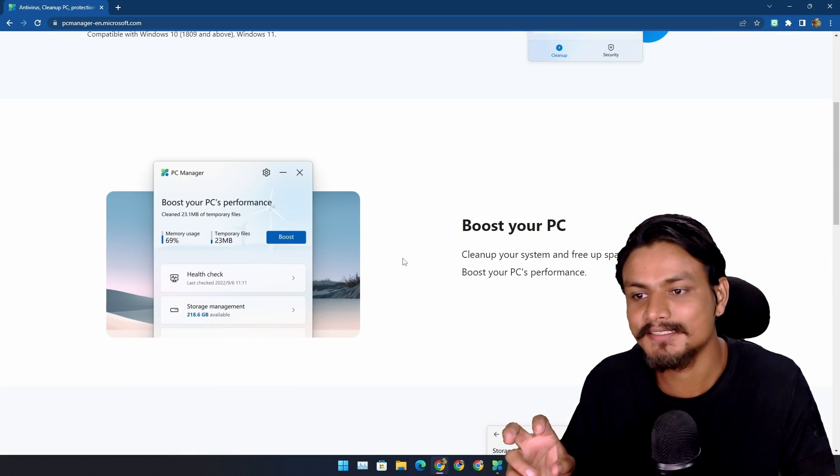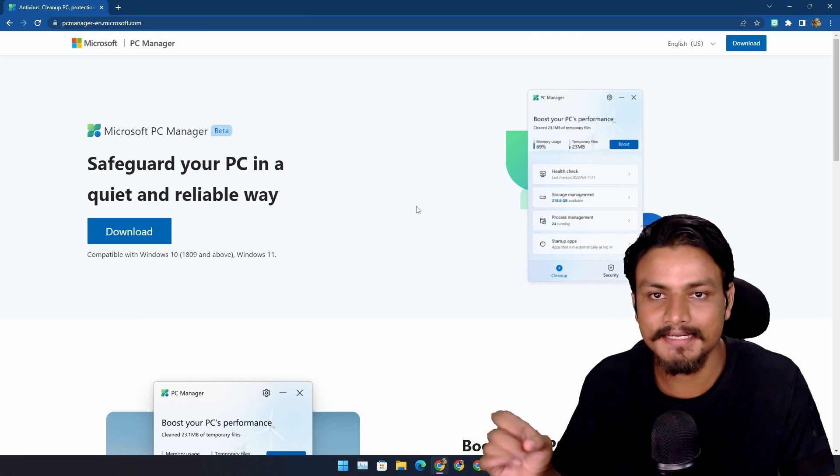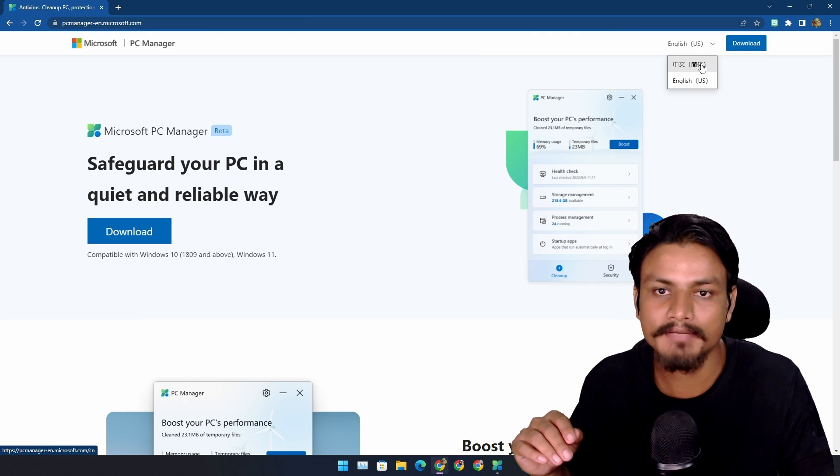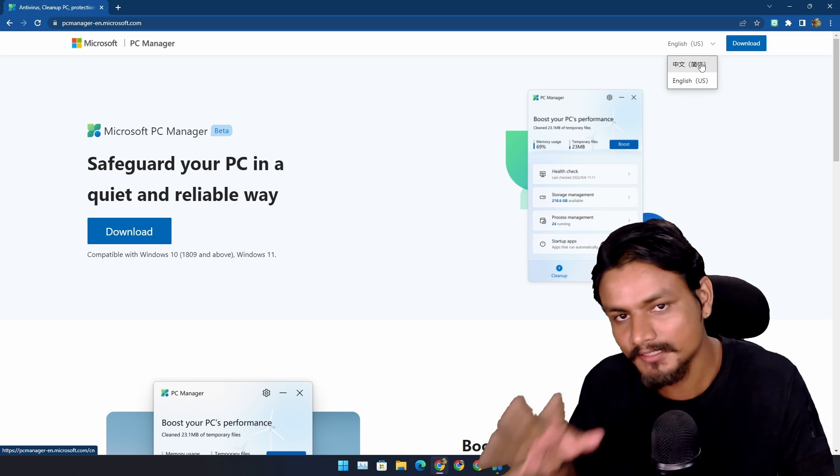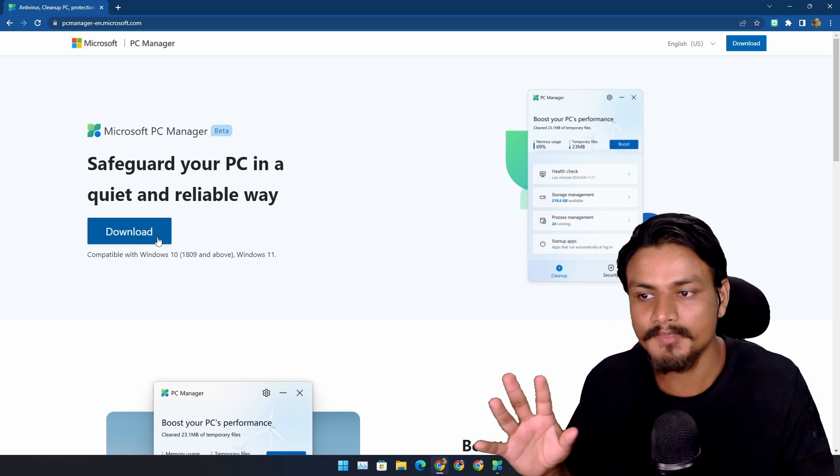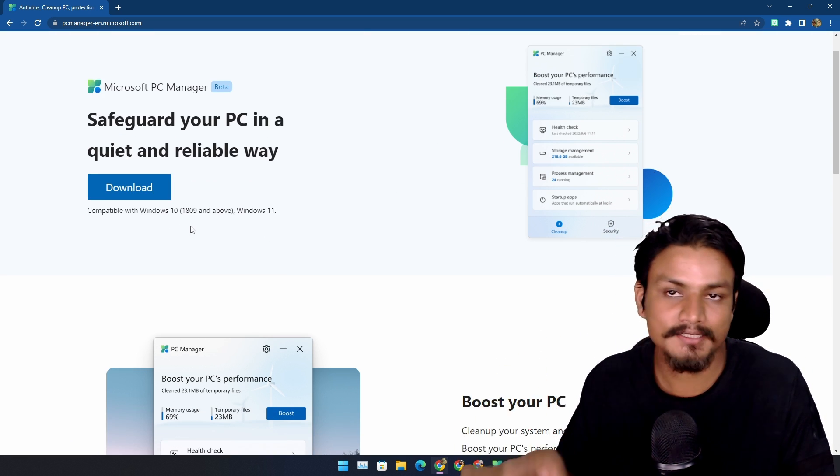But now it's in English, don't worry. And you can also change the language to Chinese if you like the Chinese language. From here you can download it and it is actually compatible with Windows 10 and 11.